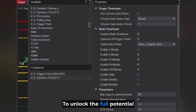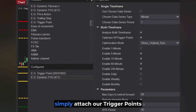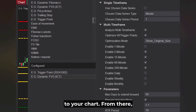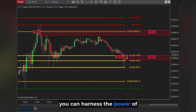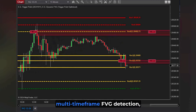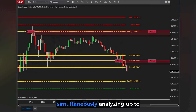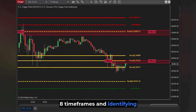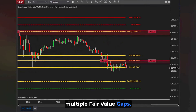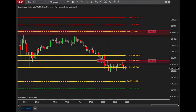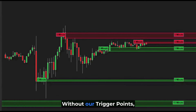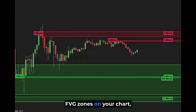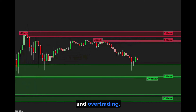To unlock the full potential of our indicator, simply attach our trigger points to your chart. From there, you can harness the power of multi-timeframe FVG detection, simultaneously analyzing up to eight time frames and identifying multiple fair value gaps. Without our trigger points, you'll see a multitude of FVG zones on your chart, leading to confusion and overtrading.